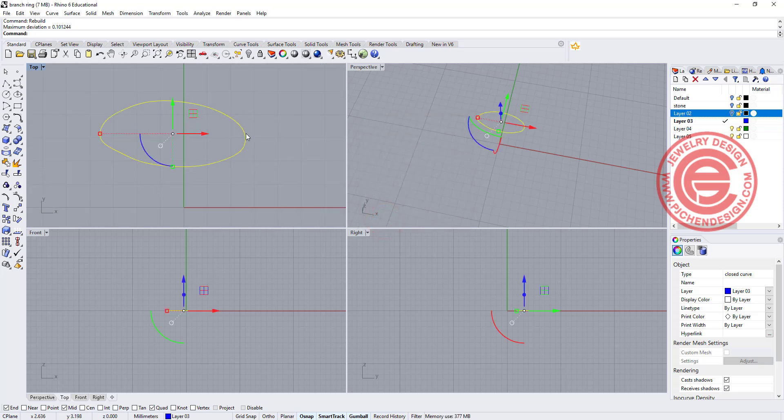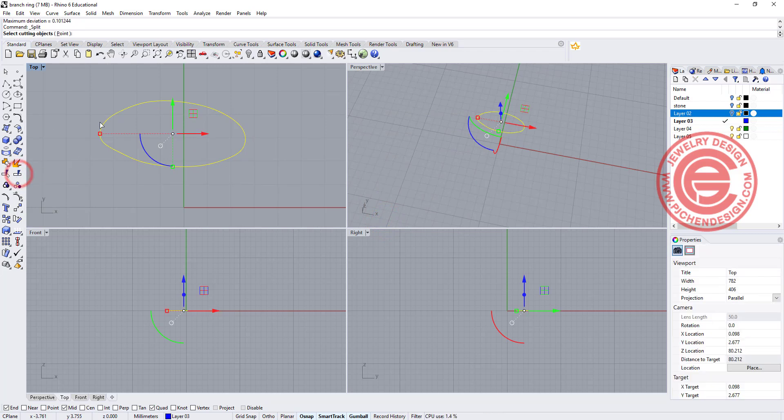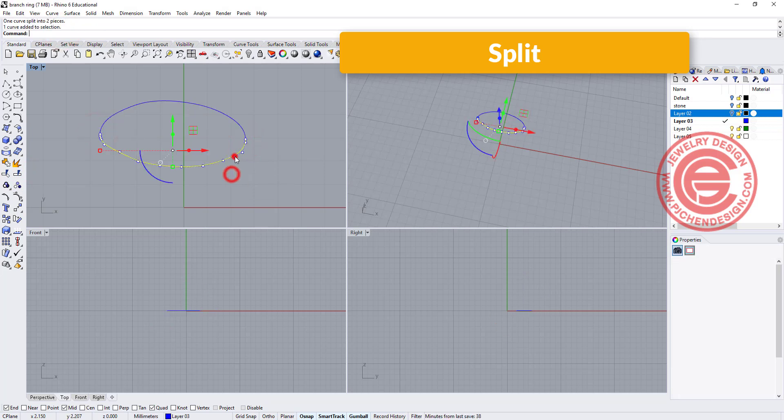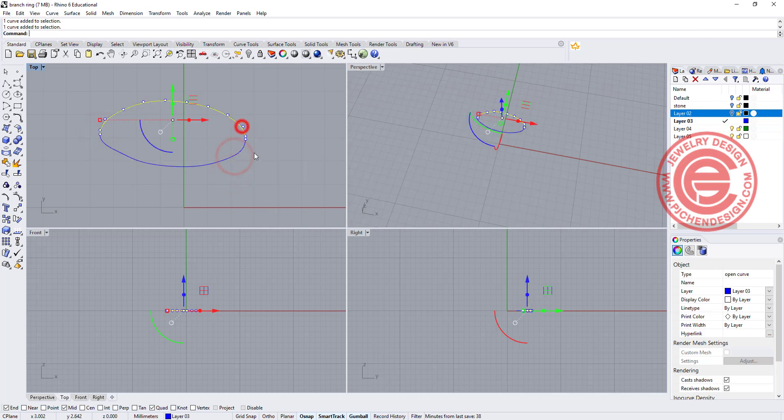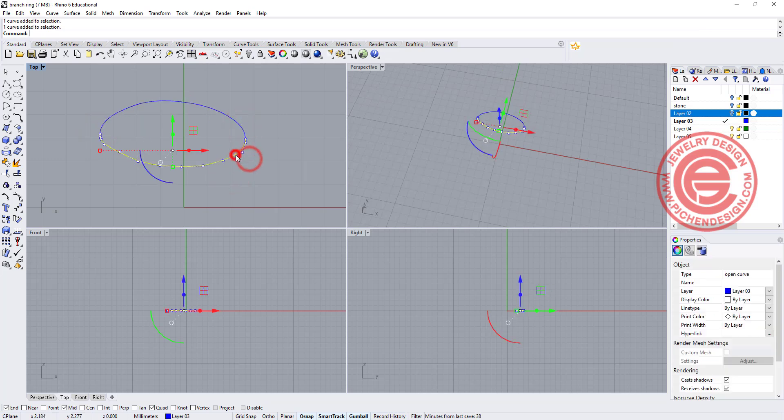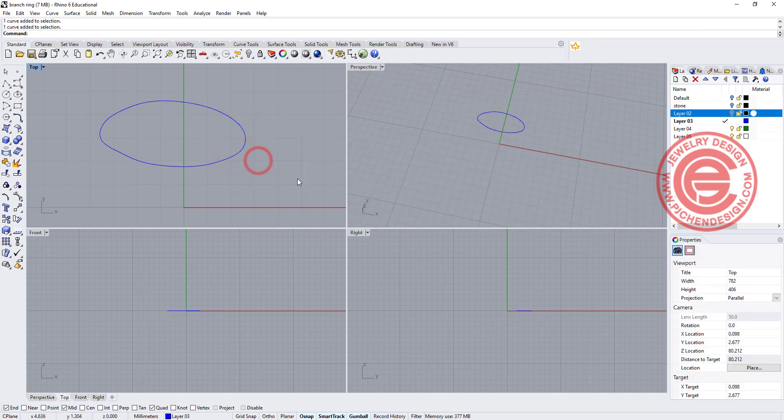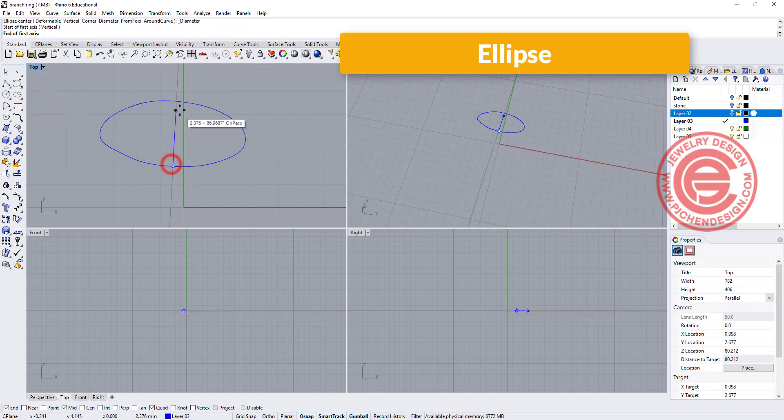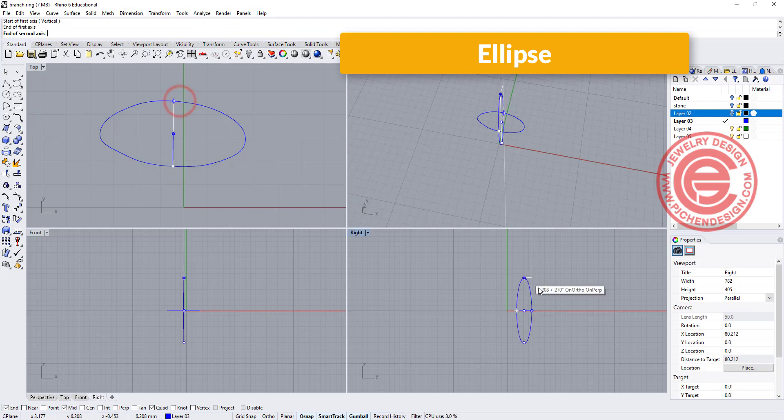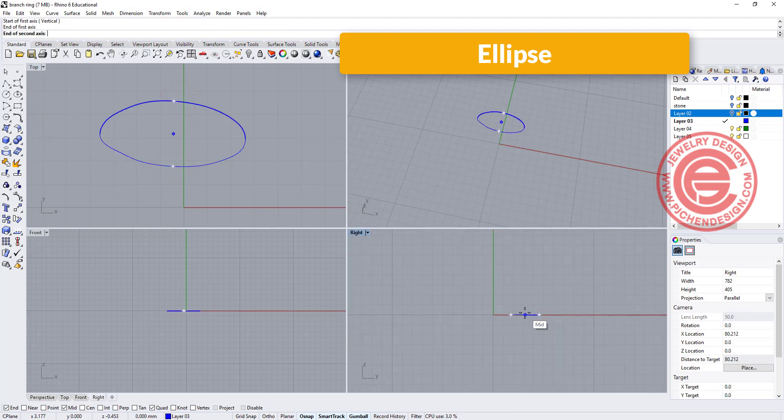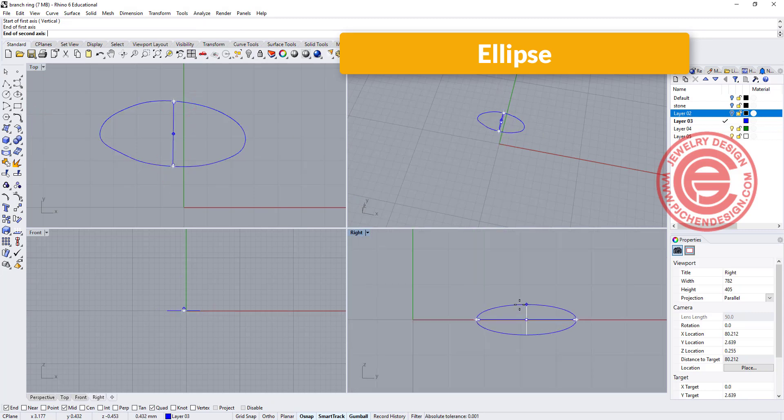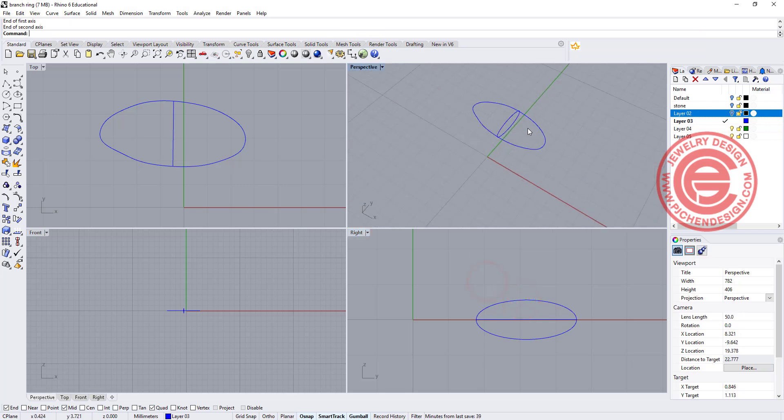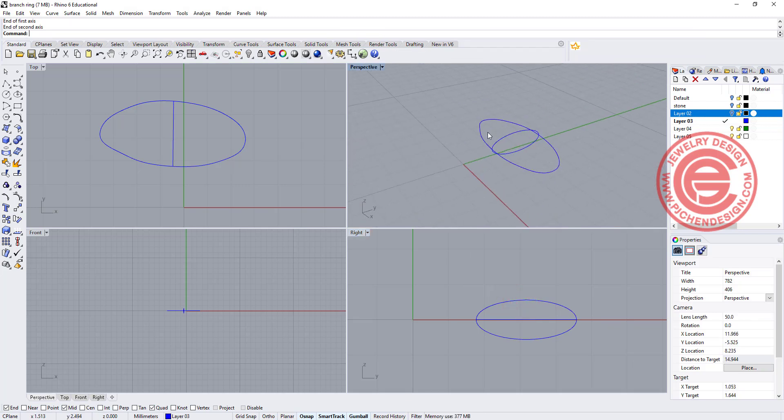Once we have it, I'm going to split with the point somewhere about here and somewhere about here, so then we have it back to two curves. Now let's design the one in the middle. I simply just want to use the ellipse, and I want to snap here to here, and come over to my right side, and set it up roughly about this size.